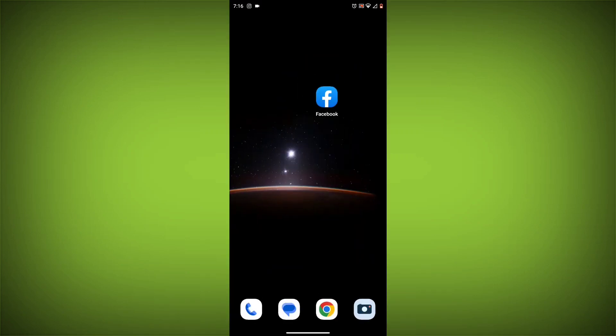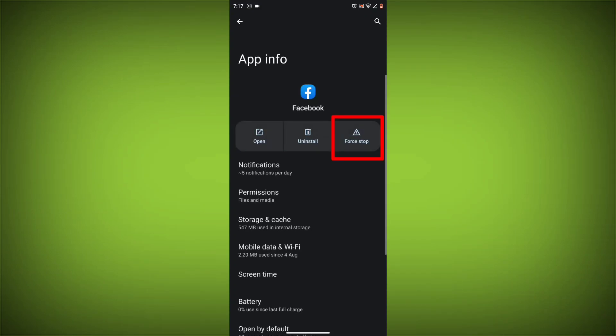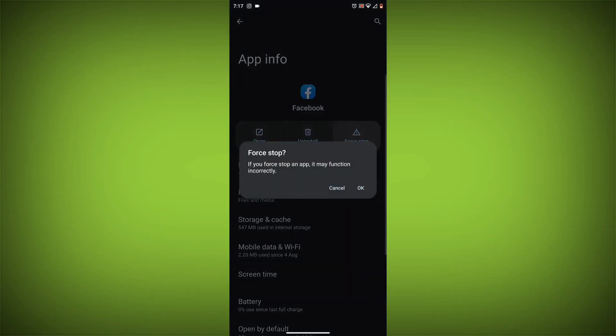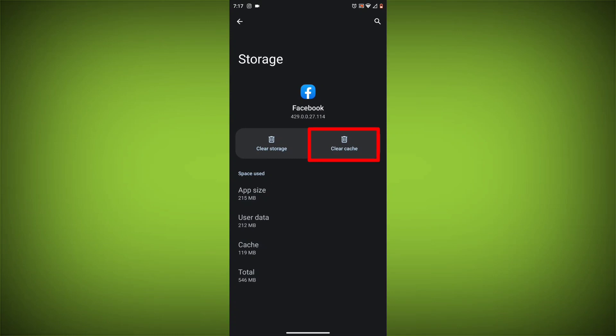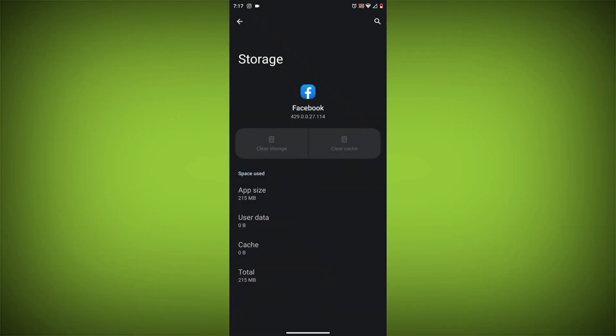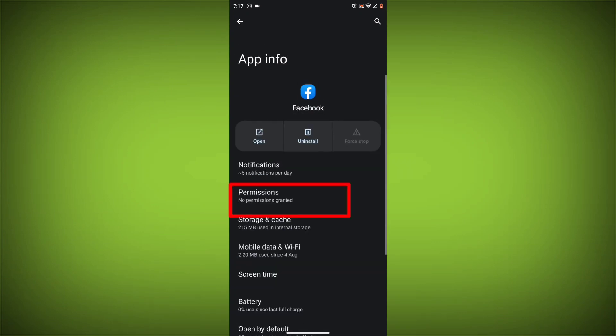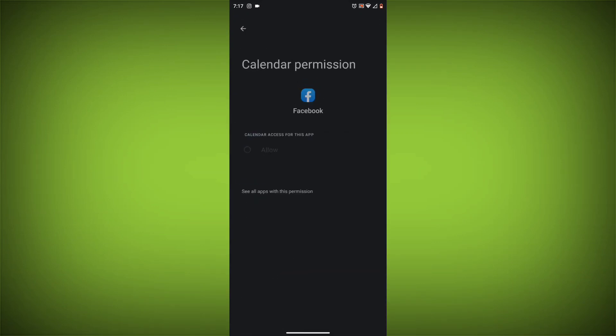Method 4: Clear the app's cache and data. To do this, long press on Facebook app, click on App Info, then click on Force Stop, and then tap on Storage Cache. Then tap on Clear Cache and Clear Data. Go back, click on Permissions, then allow all needed permissions.